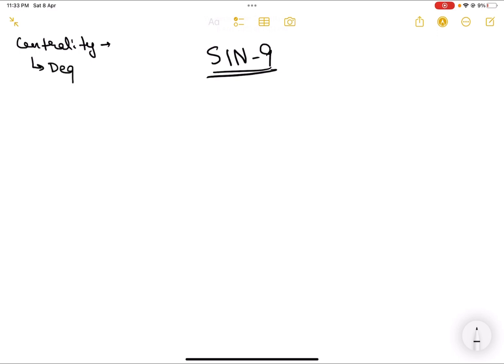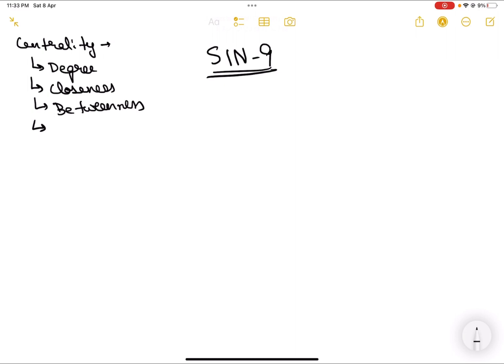We have already discussed degree centrality and closeness centrality in our previous videos. In this video we will be discussing betweenness centrality, and apart from that there is one more kind of centrality known as eigenvector centrality, which we will be discussing in a future video. We have been building this playlist covering most of the important concepts of social information networks — the link is in the description below.